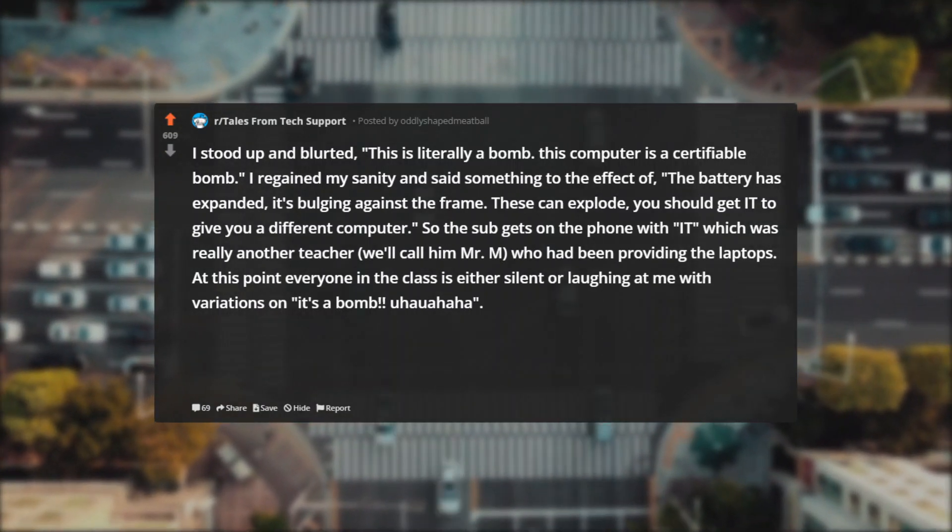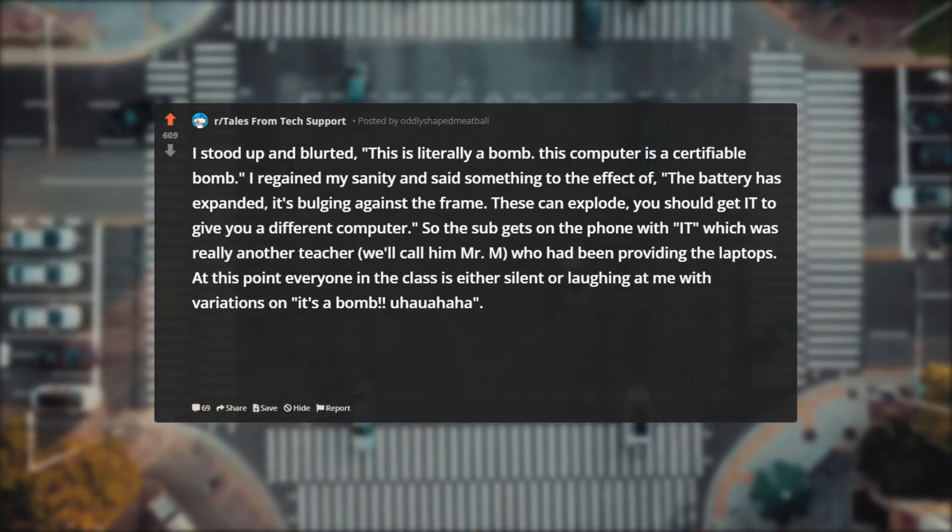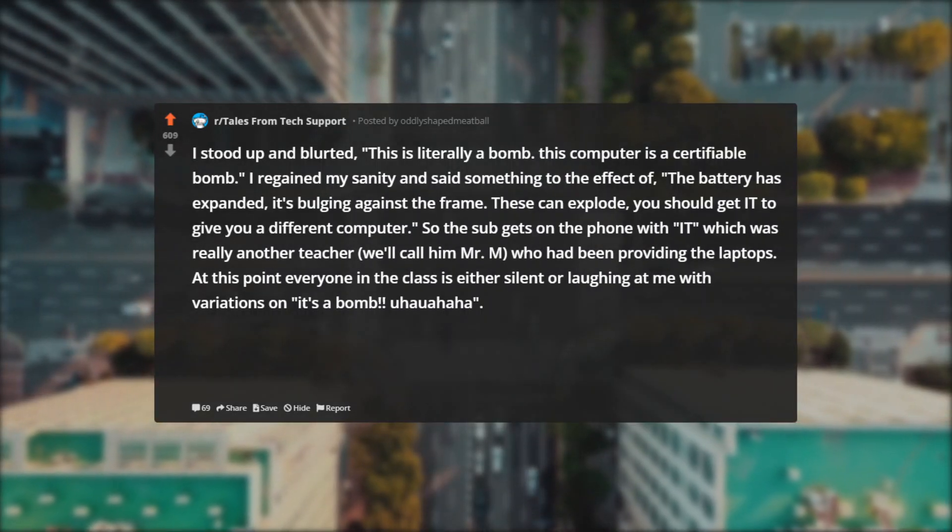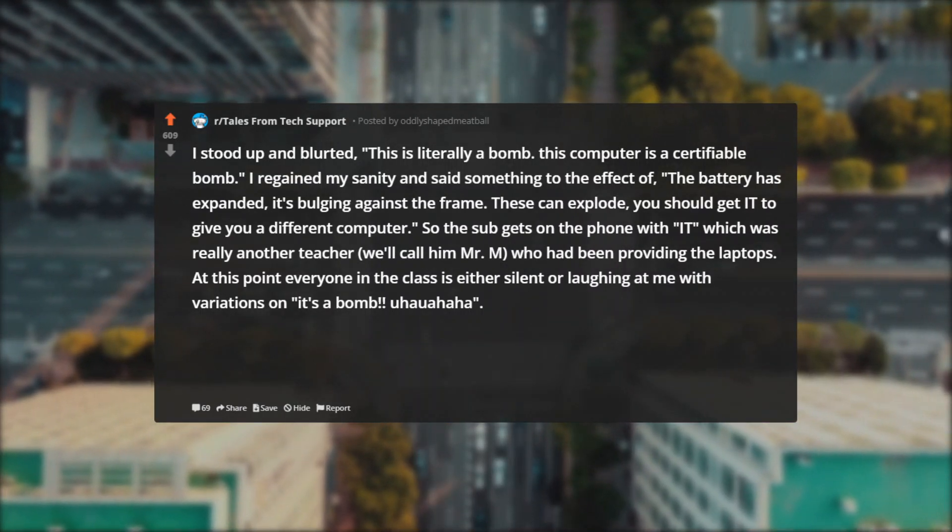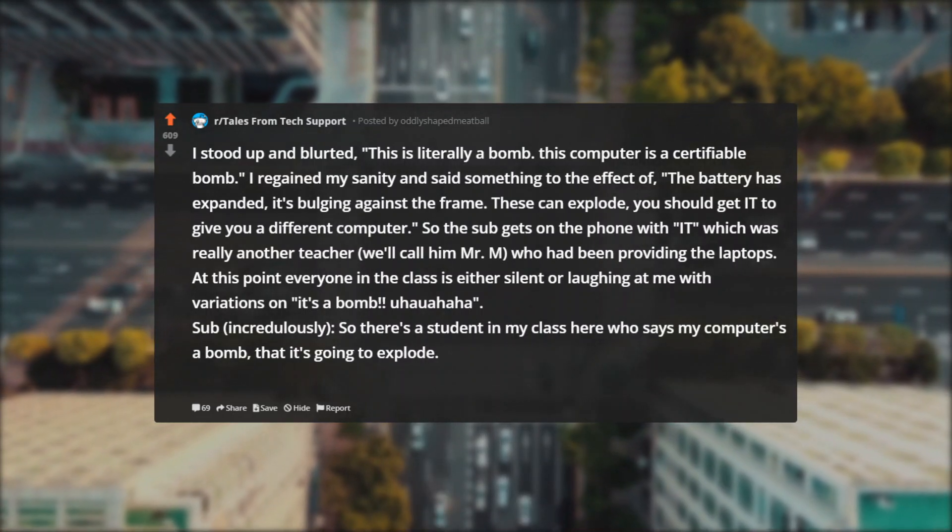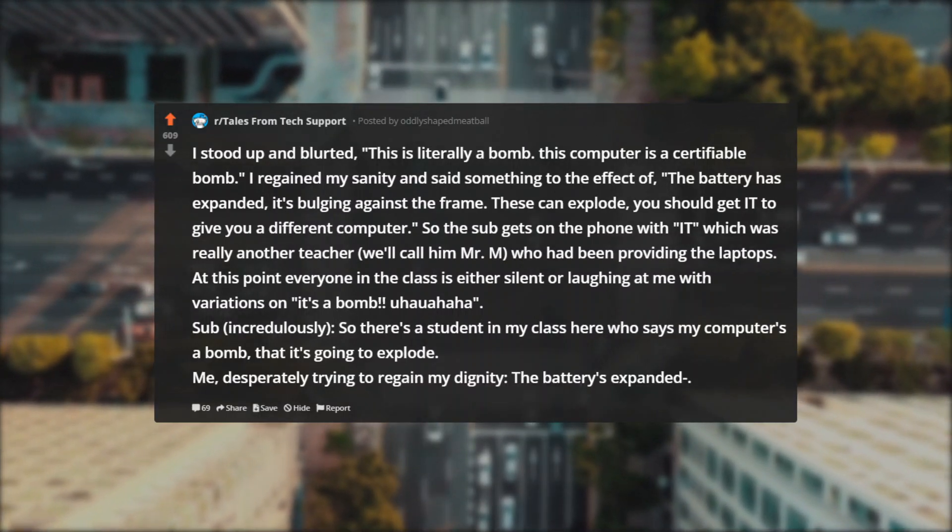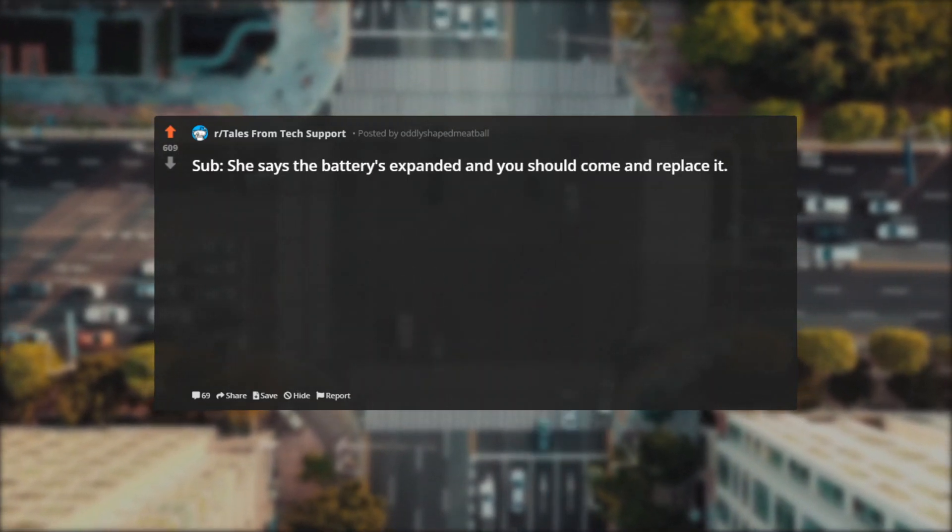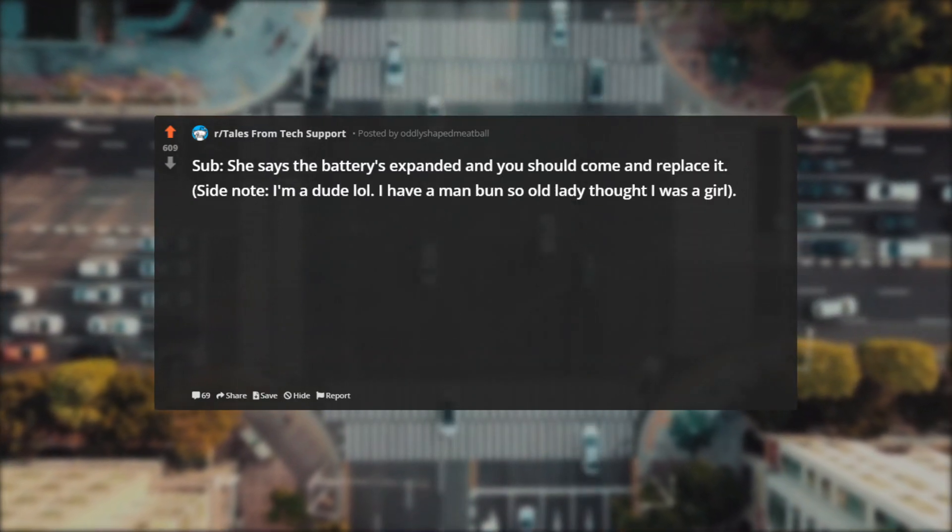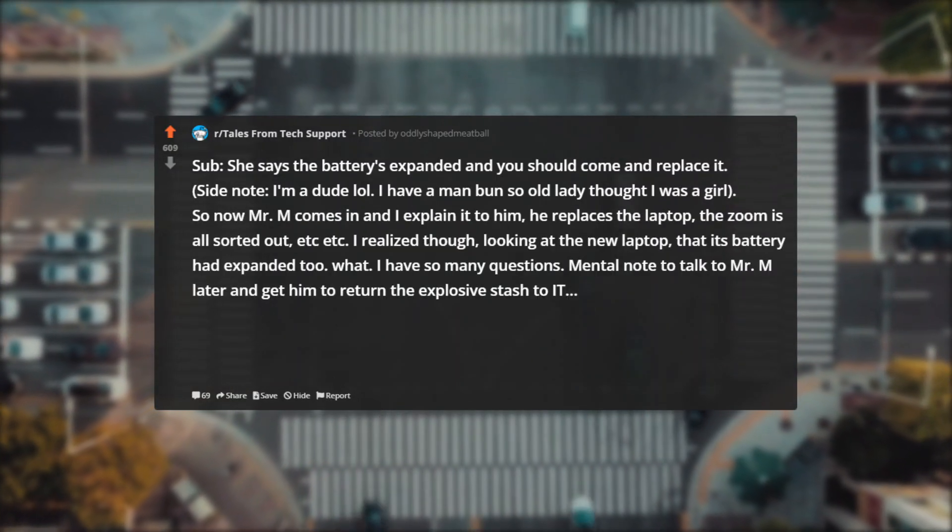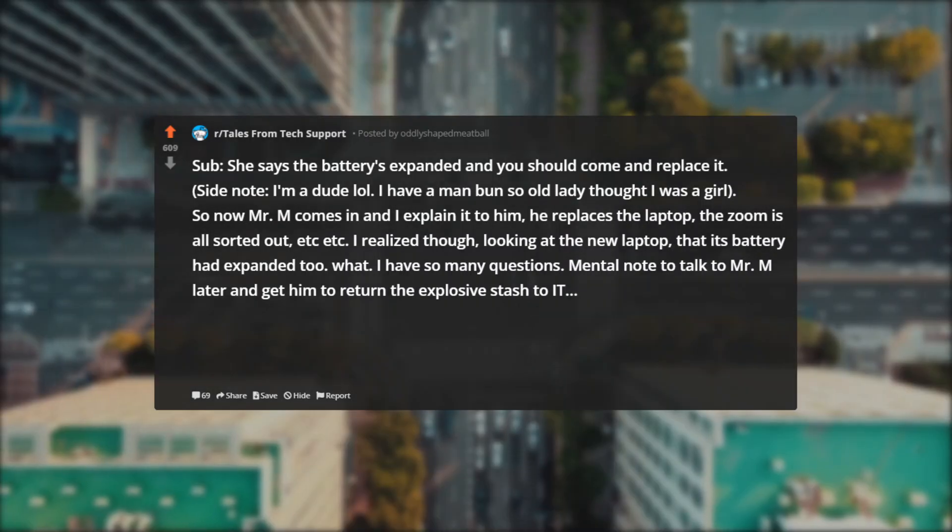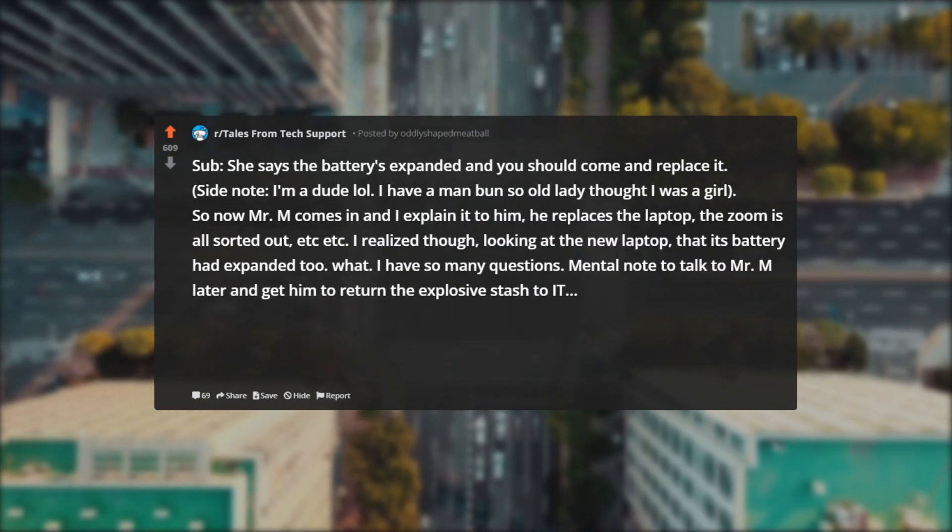I regained my sanity and said something to the effect of: The battery has expanded, it's bulging against the frame. These can explode. You should get IT to give you a different computer. So the sub gets on the phone with IT, which was really another teacher we'll call Mr. M who had been providing the laptops. At this point everyone in the class is either silent or laughing at me with variations on: It's a bomb! Oh, how! Sub, incredulously: So there's a student in my class here who says my computer's a bomb, that it's going to explode. Me, desperately trying to regain my dignity: The battery's expanded. Sub: She says the battery's expanded and you should come and replace it. Side note: I'm a dude, lol. I have a man bun so old lady thought I was a girl. So now Mr. M comes in and I explain it to him. He replaces the laptop, the Zoom is all sorted out, etc. I realized though, looking at the new laptop, that its battery had expanded too.